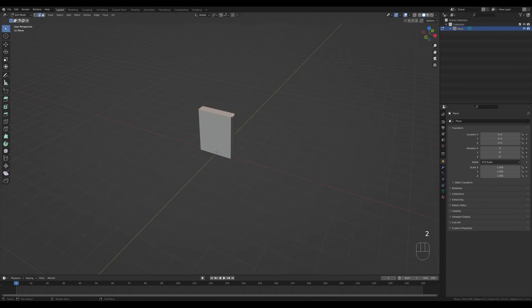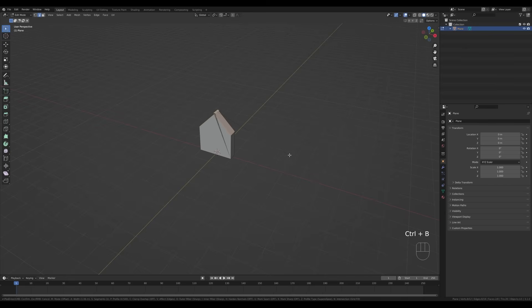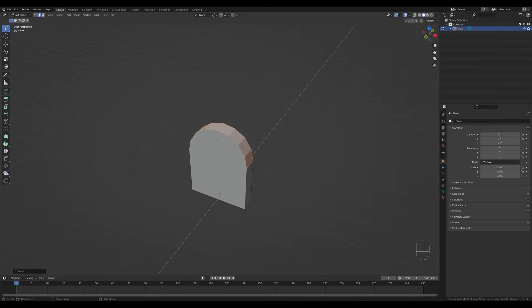Press E and extrude. Now I'll press 2 to switch to edge select, select these two edges at the top, press Ctrl+B and bevel. With the mouse wheel I'll increase the number of segments and move it so the edges in the middle almost touch.